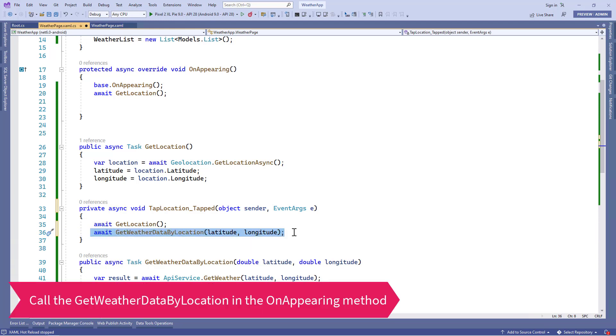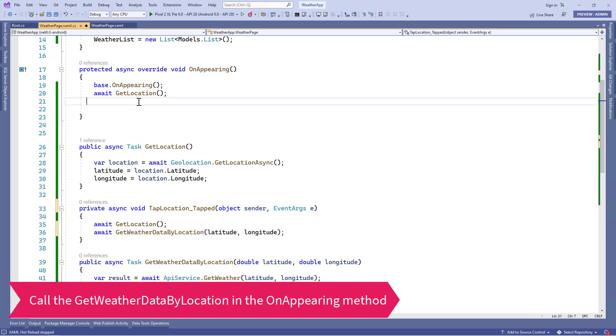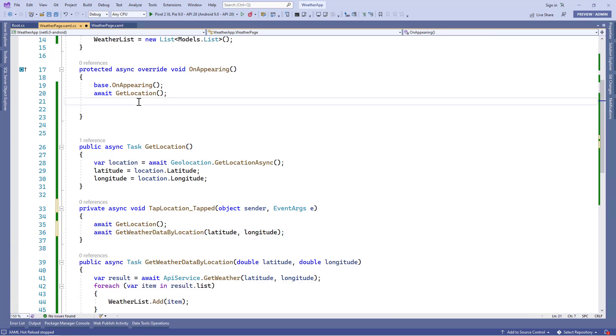I hope you've got this concept. There's nothing new here — we've just reused the code with the help of methods.